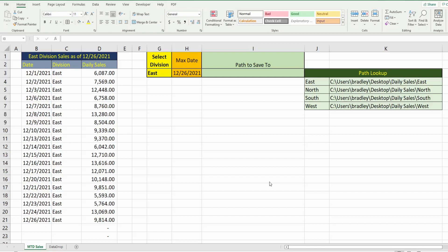This video is in response to a viewer question regarding saving files in VBA and Excel. The question was: is it possible to save to multiple subfolder locations based on a path in a single cell?